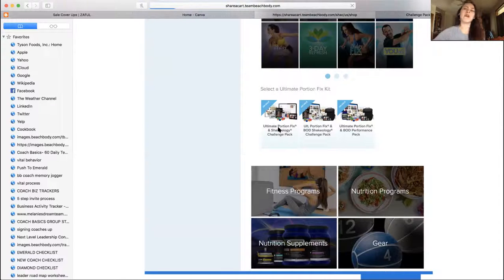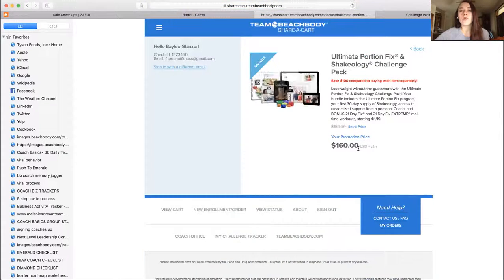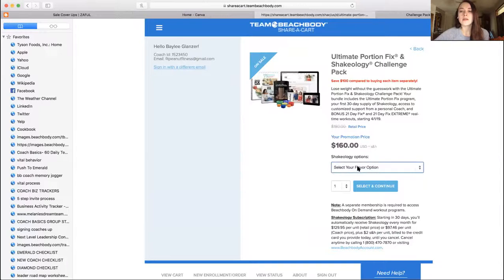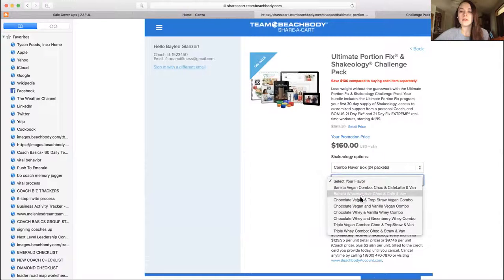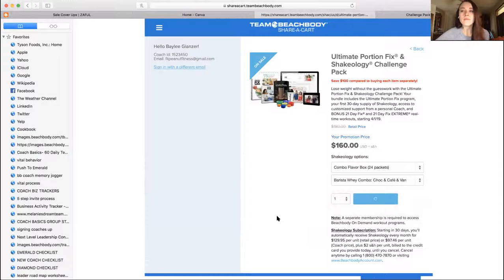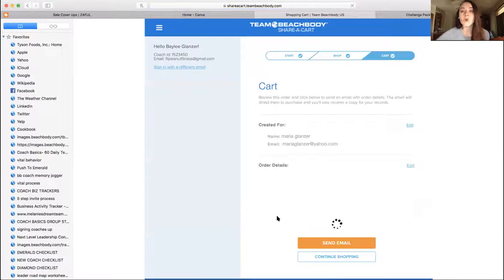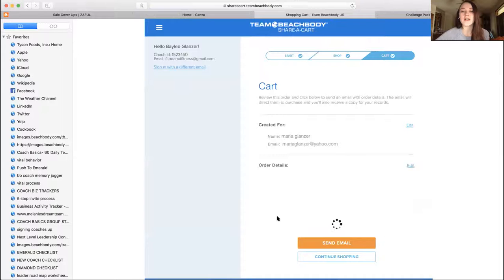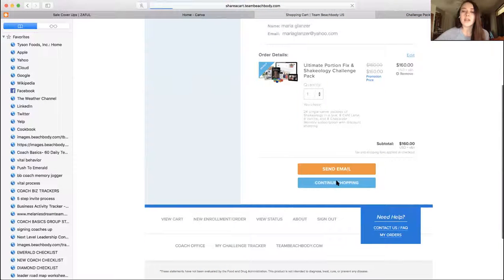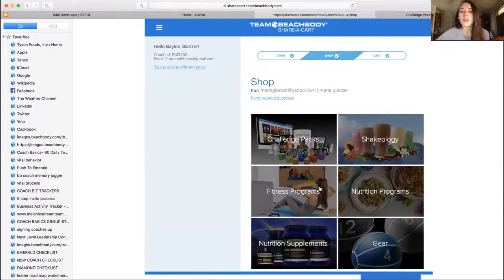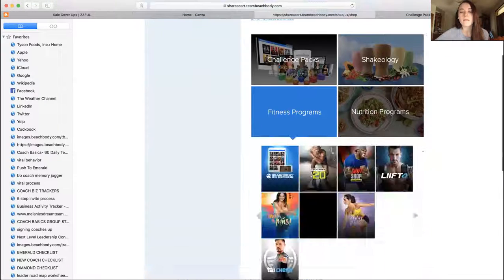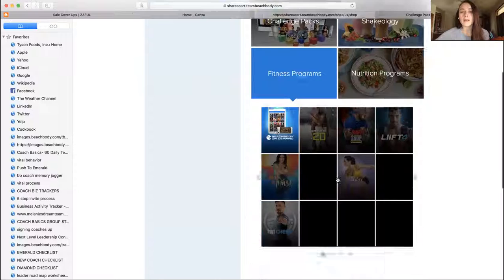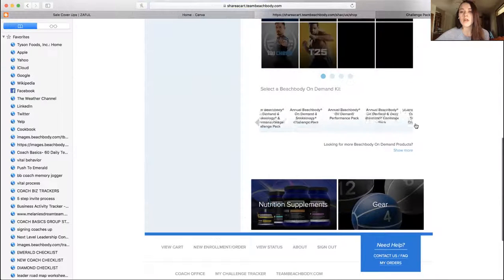So you can click it, it'll be $160. So select your flavor, cool, done, select and continue. And then to add on the BOD for $40, it's $40 for a year instead of $99 which is amazing, just click continue shopping. And then you are going to go here to fitness programs and then Beachbody On Demand and go over.